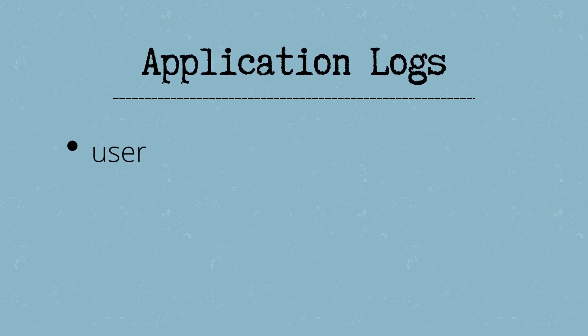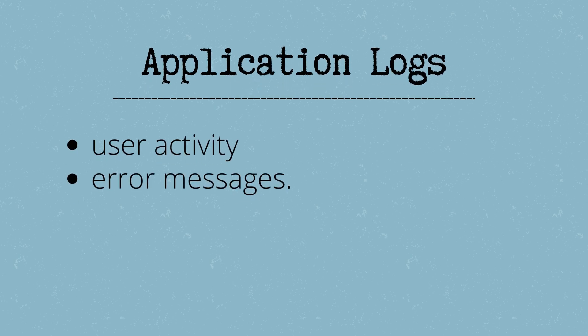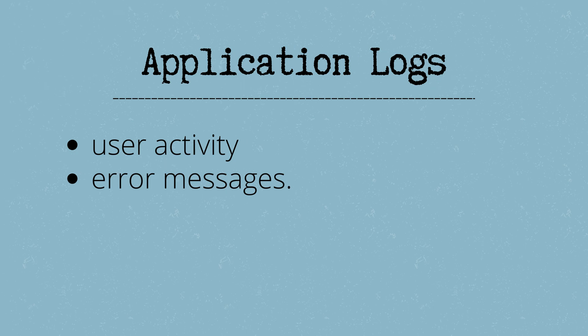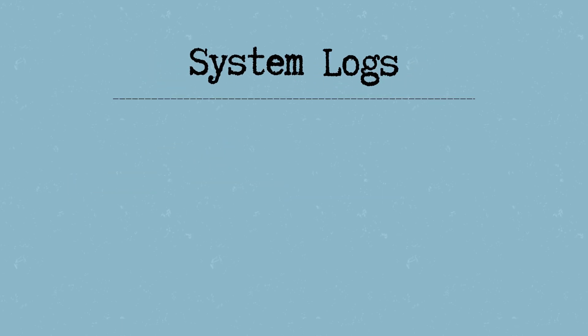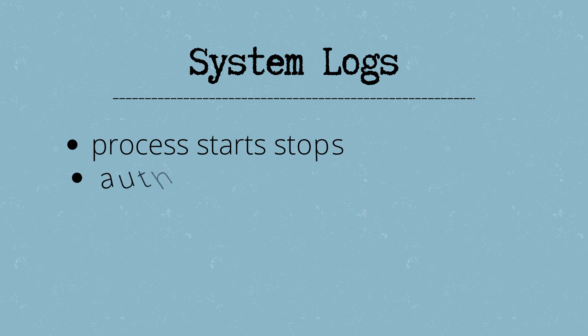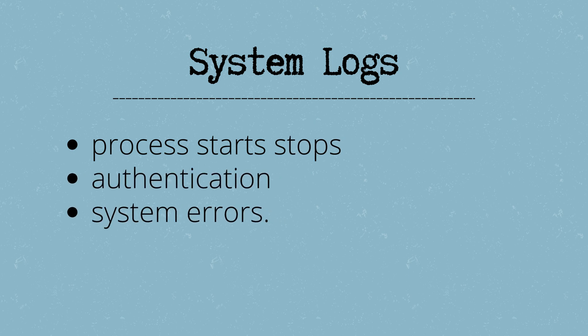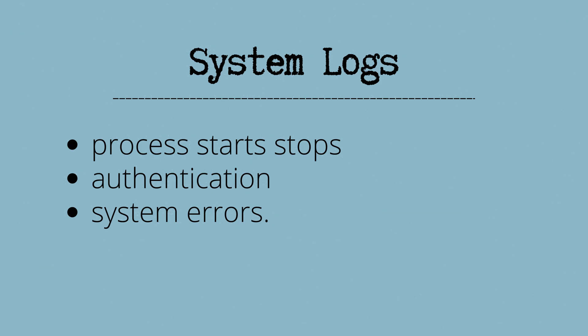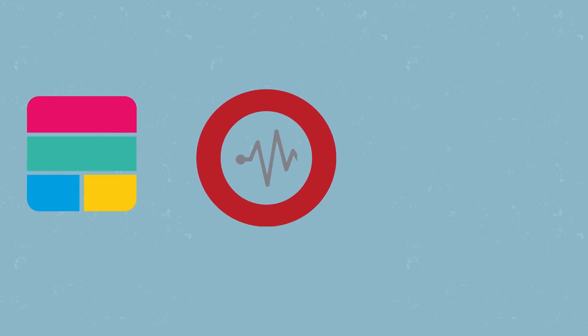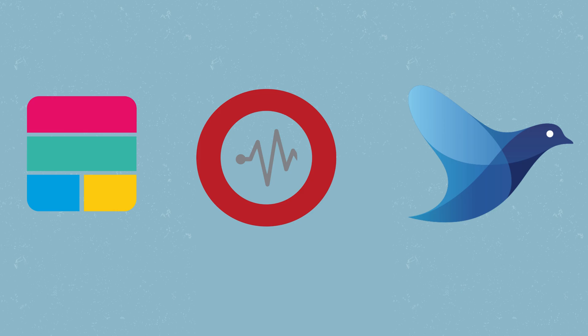Logs are typically divided into two types. Application logs include messages generated by the application, like user activity or error messages. System logs provide information from the OS, like process starts and stops, authentication, and system errors. Popular logging solutions include Elastic Stack, Graylog, and Fluentd.